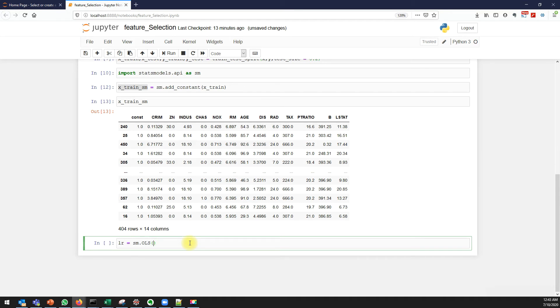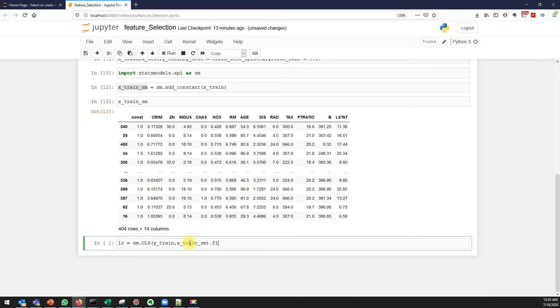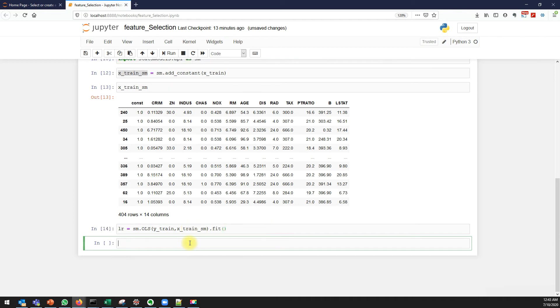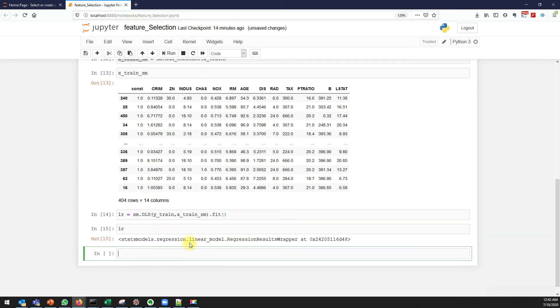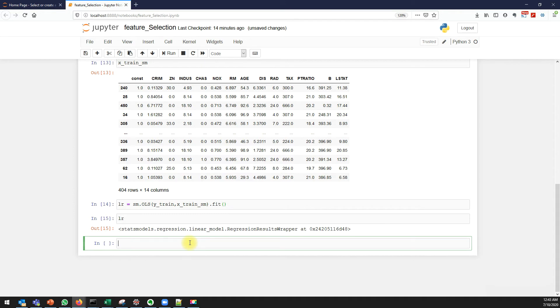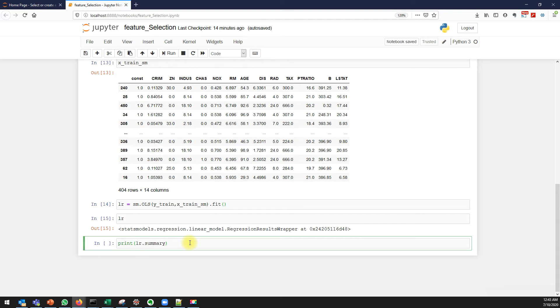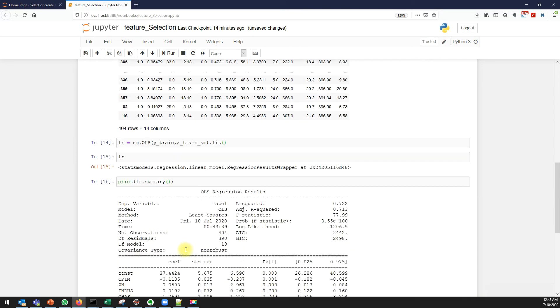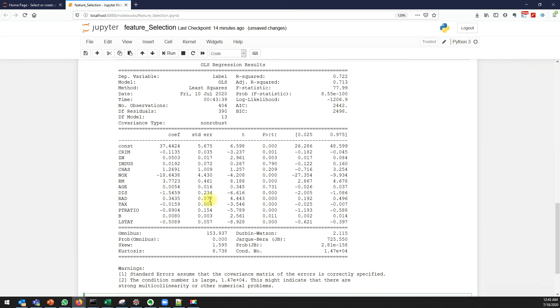Now I'm fitting it. My linear model is fitted. The best part about the statsmodels is you can see the summary, which we can't see in sklearn.